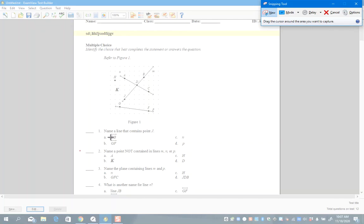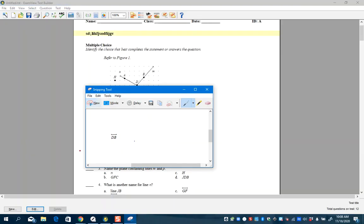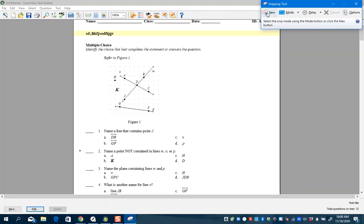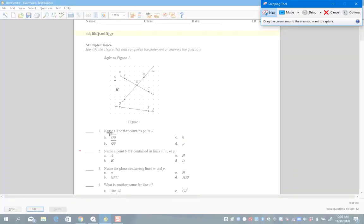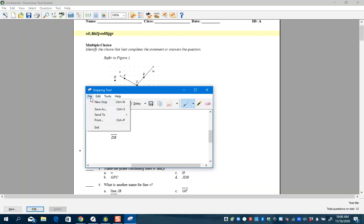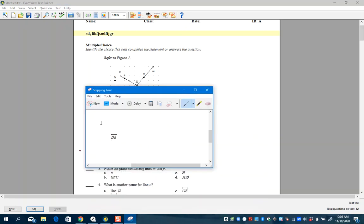I'm going to hit New again because in my multiple choice responses I see some notation that might be hard to recreate, so I'm just going to take a quick picture. I don't capture the letter because I like to let Schoology scramble questions and answers. I'm going to capture this and call it '1a'.